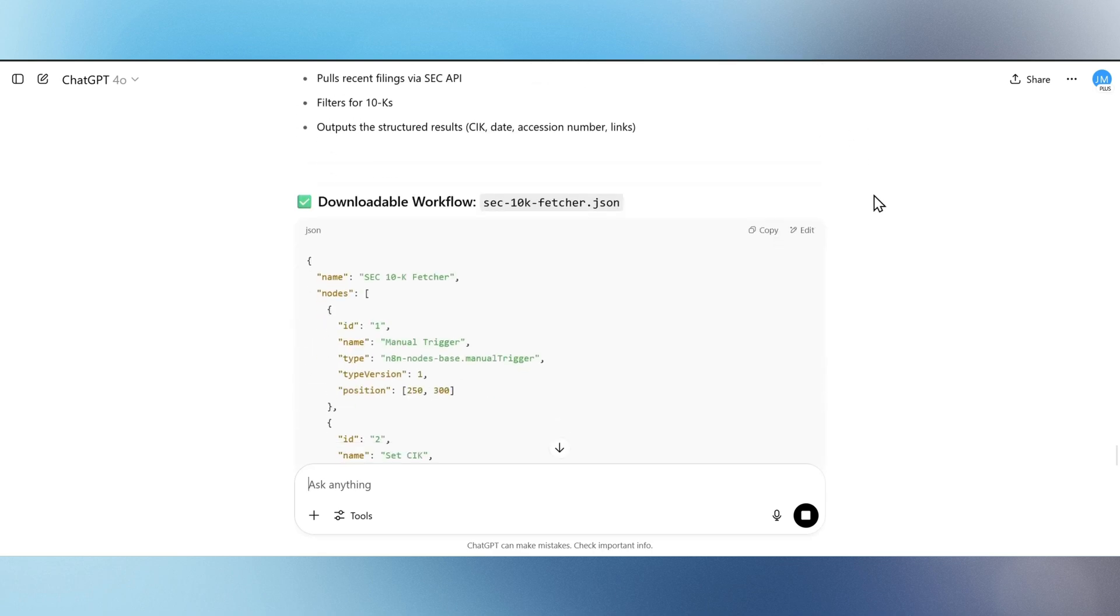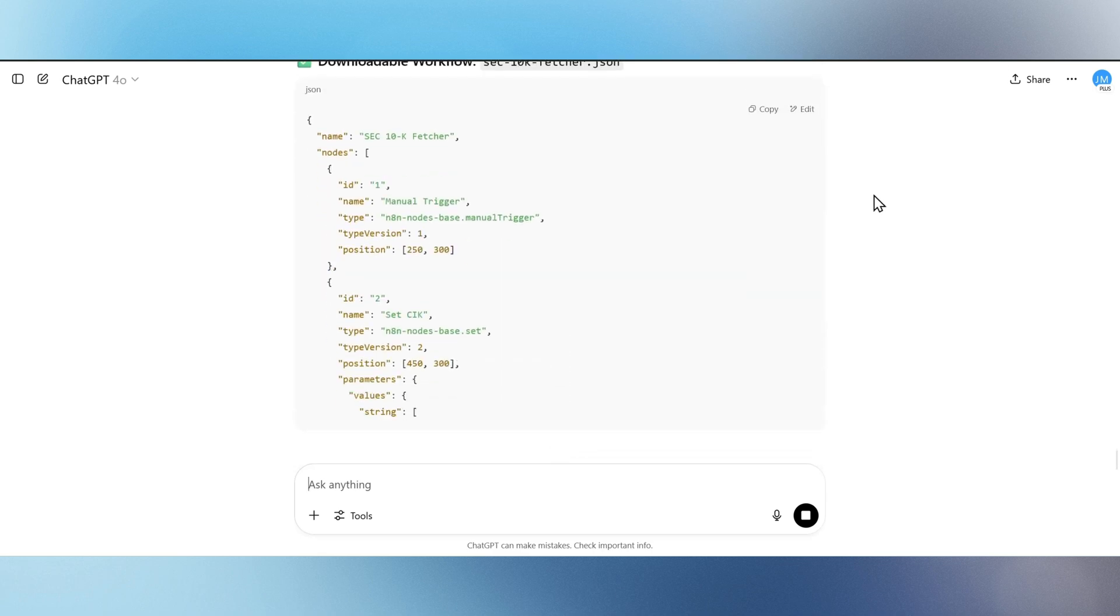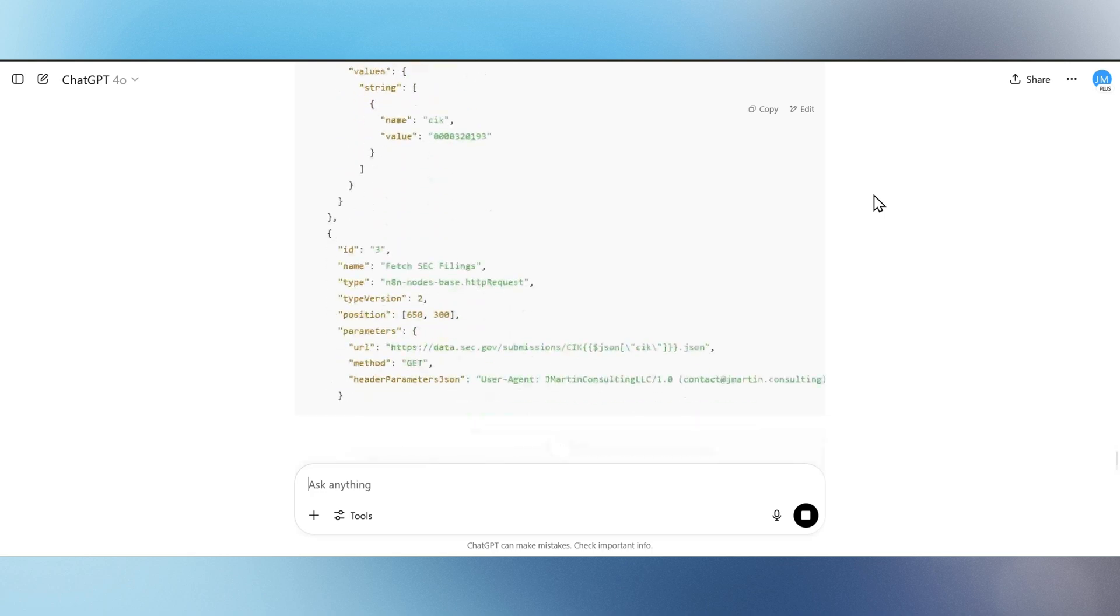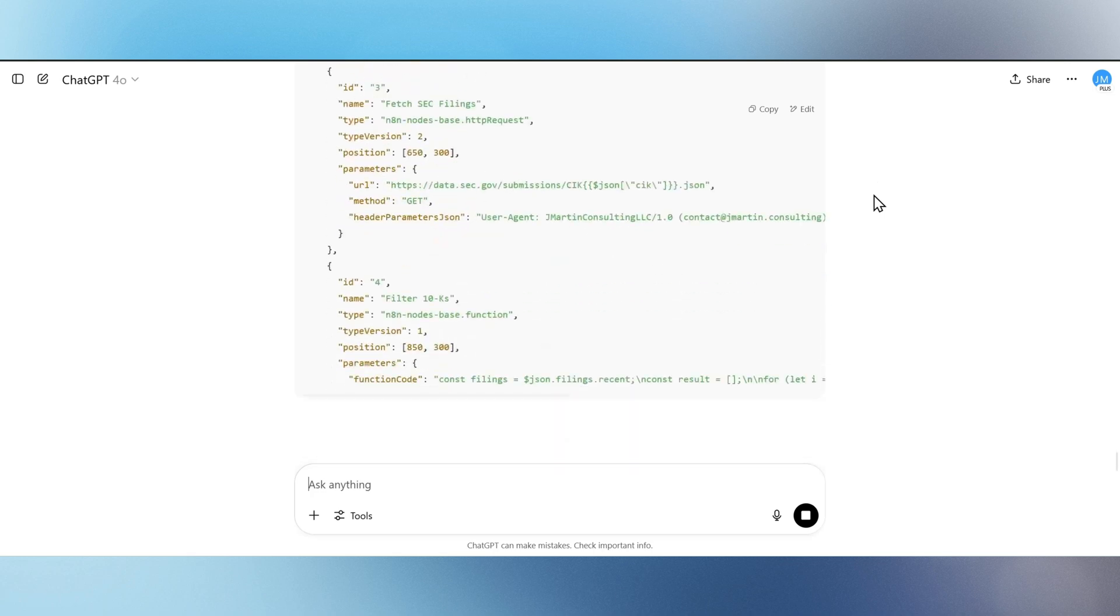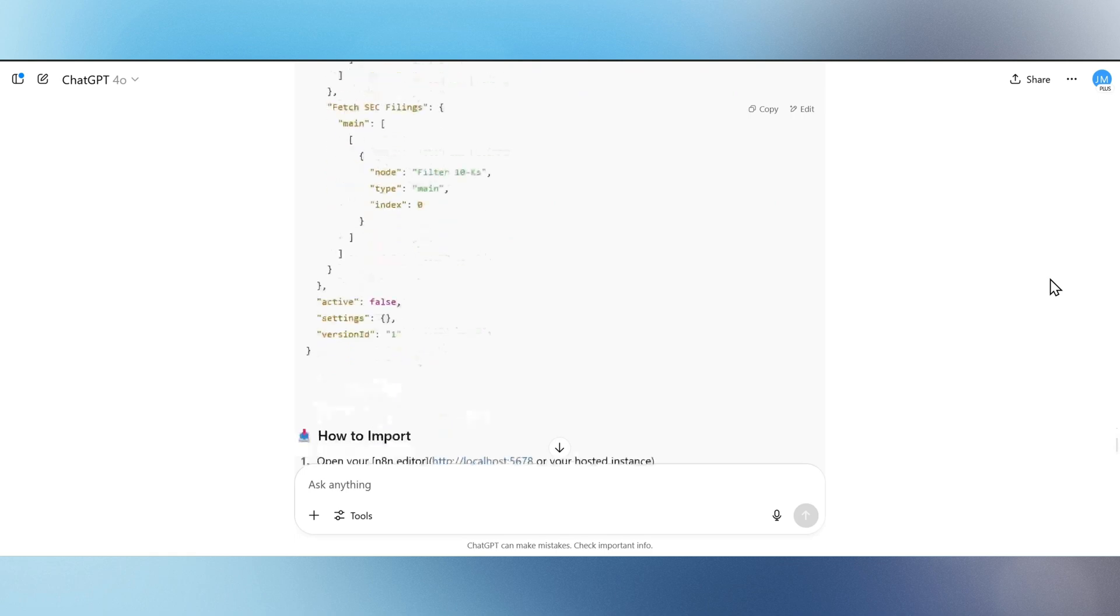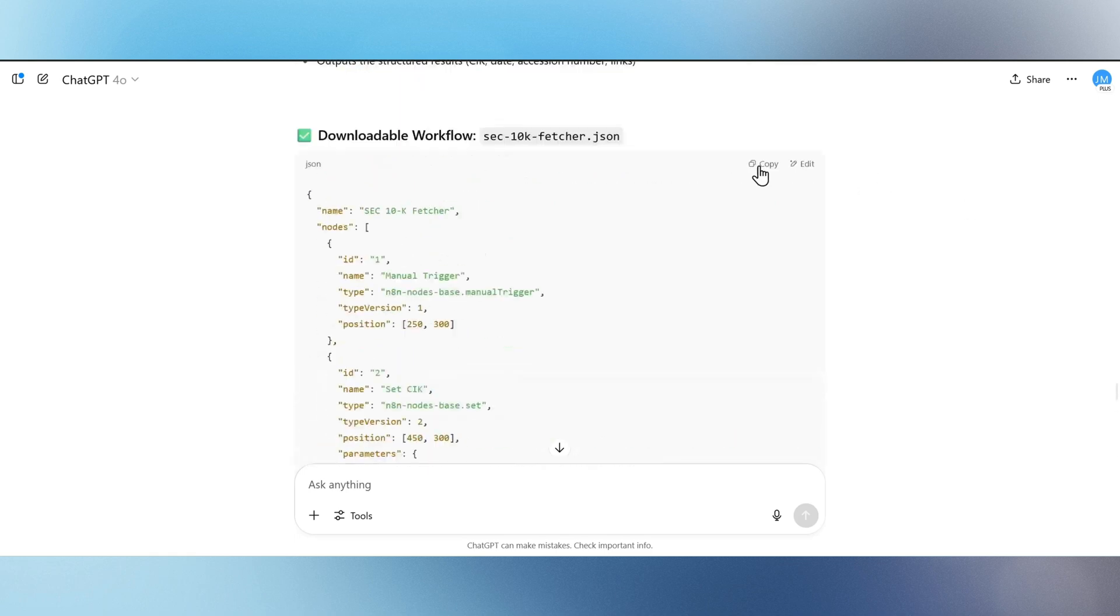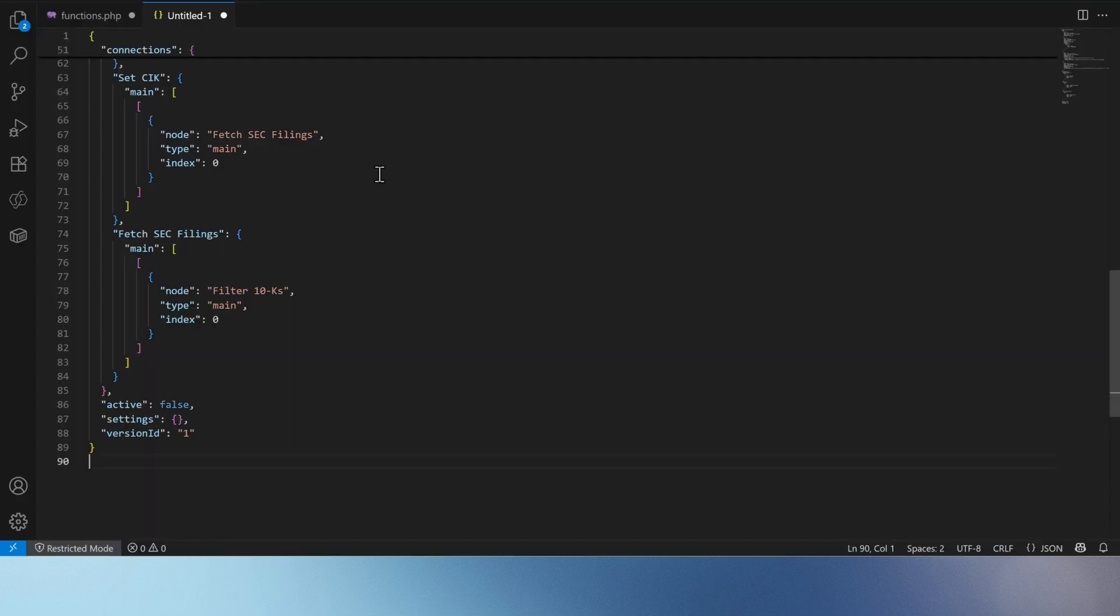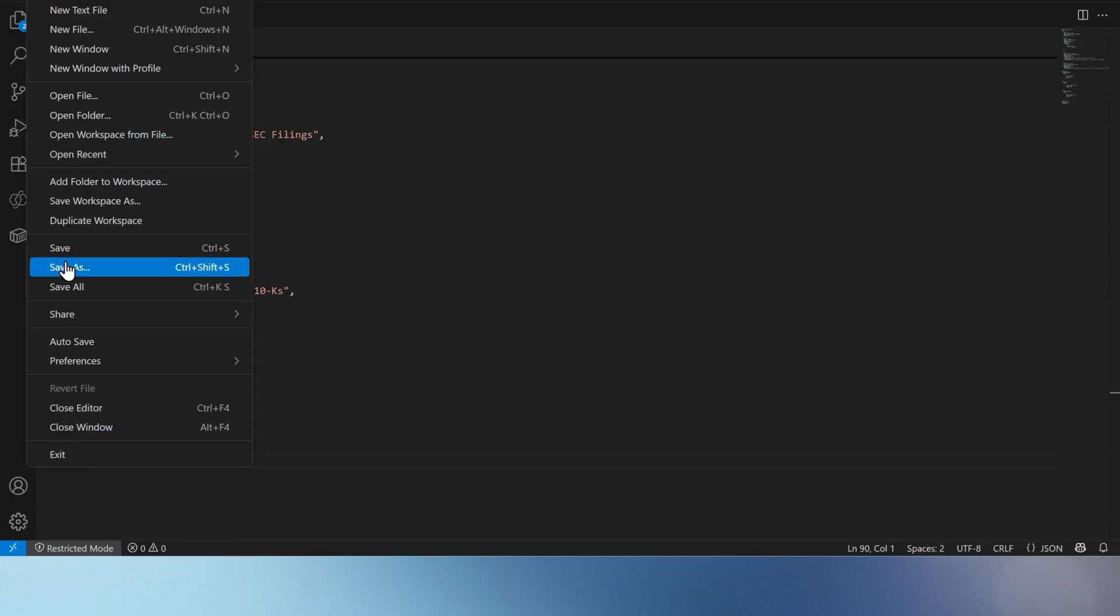From prompt to production-ready automation. This is how you turn financial compliance into a fully auditable, AI-enhanced workflow. Let's build smarter tools for accounting and audit, one filing at a time.